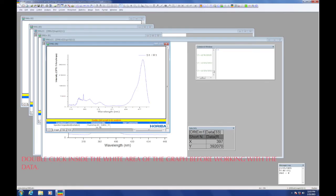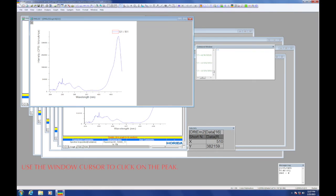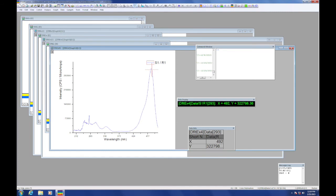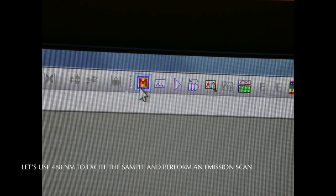Once again, when the run is complete, double-click inside the white area of the graph before working up the data. Using the window-like cursor, we can see that the most intense fluorescence occurs when the exciting line is at 488 nanometers. Let's use that wavelength to excite the sample and perform an emission scan.